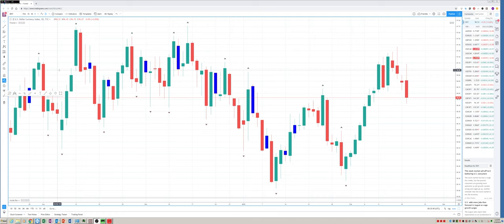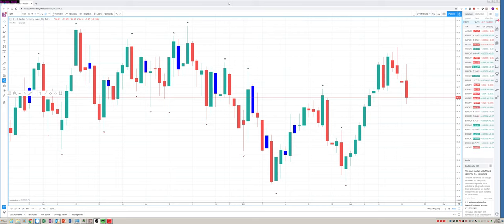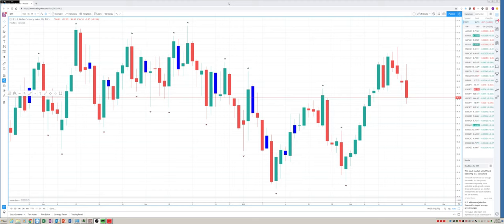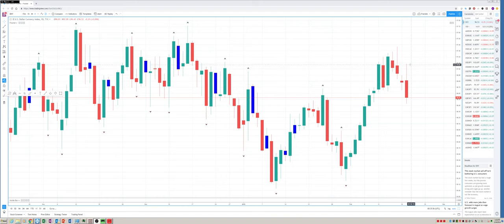Basically the gist here is we saw dollar weakness across the board. There were a lot of bearish engulfing, dollar weaker type charts today. And we'll go through them right now.